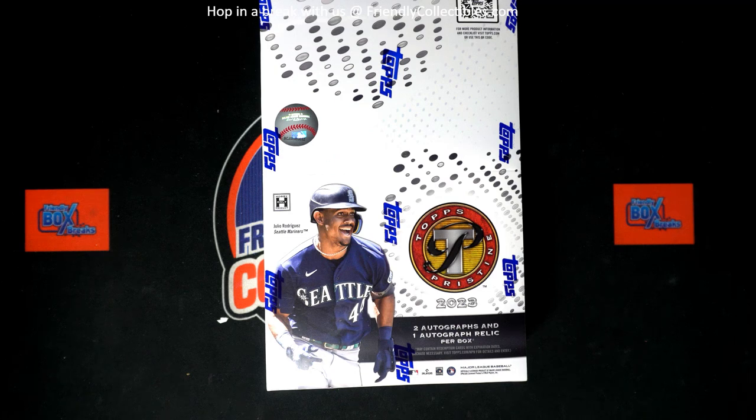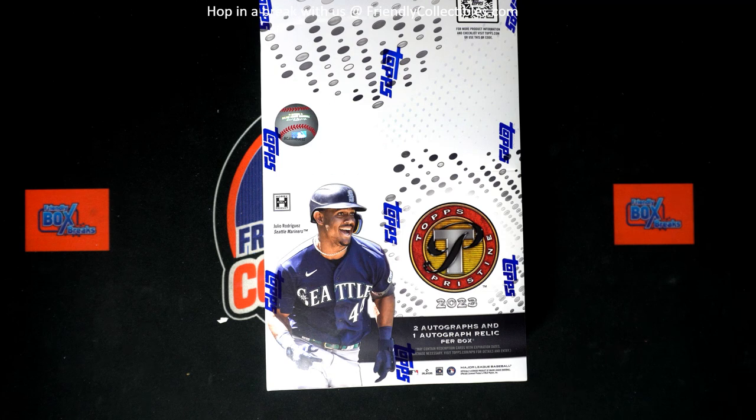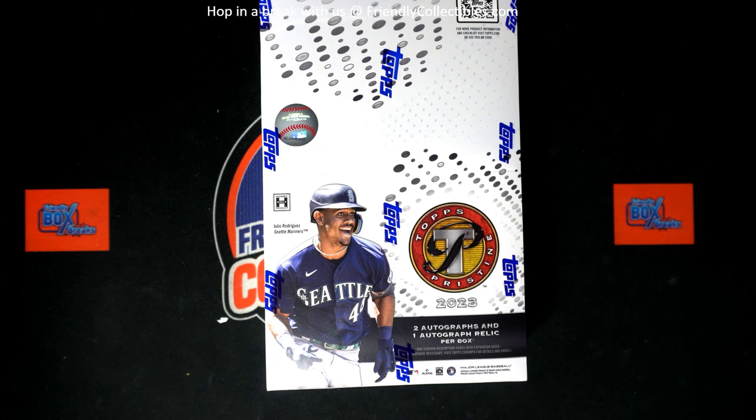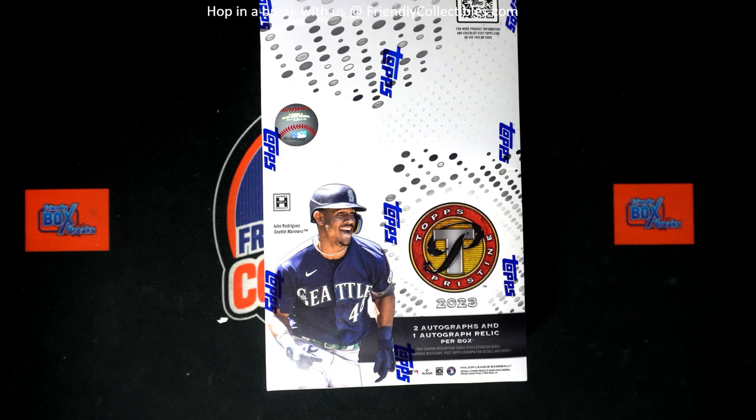But this card has two different players. So that's the little side note there. I don't know if that's going to be a big rare error or what the deal is with that card, but pretty interesting stuff at a Pristine baseball.